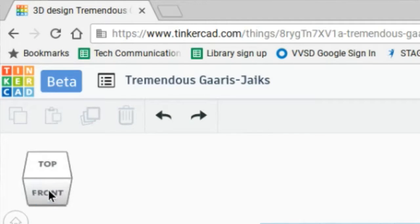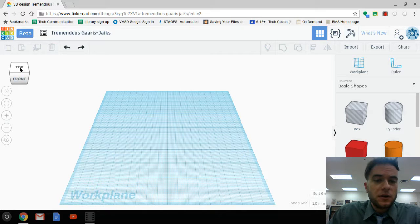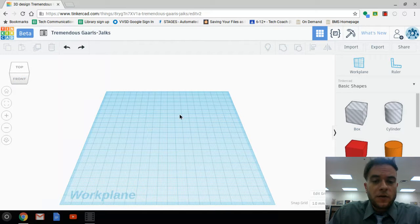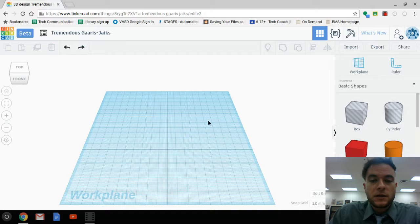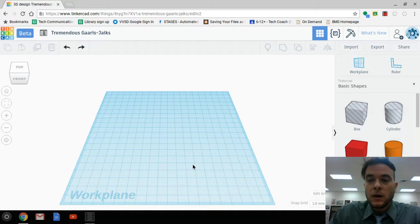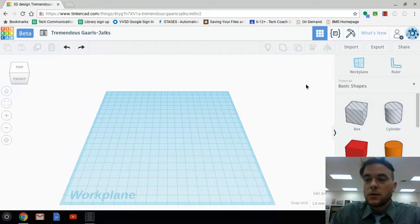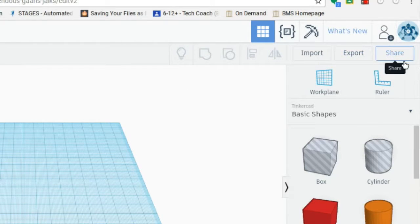We have some camera functions over here. We have our work plane here—this is where all of our work is going to get done. And then along the right-hand side we have lots of different options and things that we can do.